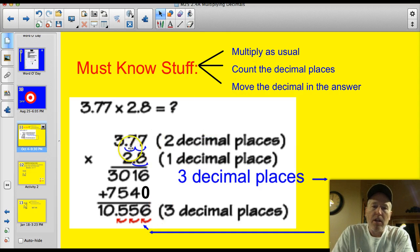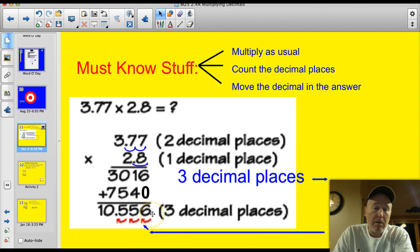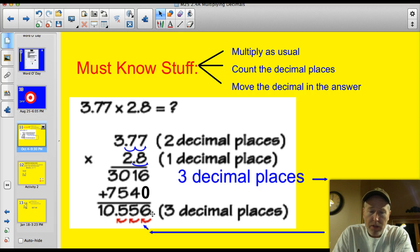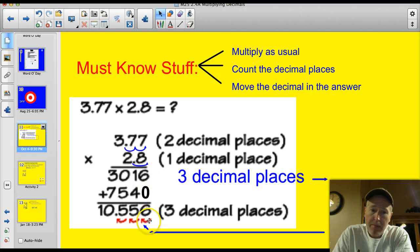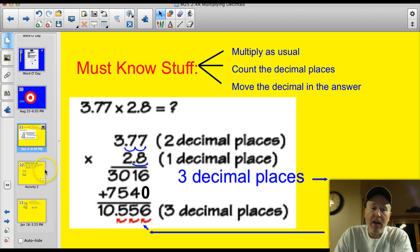Now we have to count the decimal places. Up on top I have 1, 2 decimals plus 1 more, so I have a total of 3 decimal places. I come down to the bottom and my answer — here's where the decimal would be, and of course it's there in any number that doesn't have a decimal. I move it back to the left 1, 2, 3 places. So 3 decimals on top means I move the answer 3 places to the left on the bottom. And there you get your answer: 10.556.